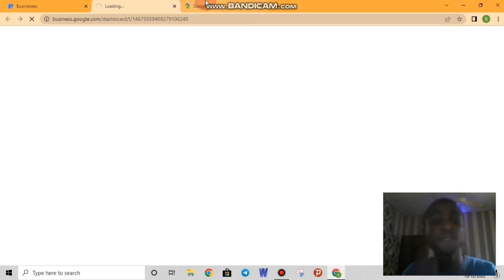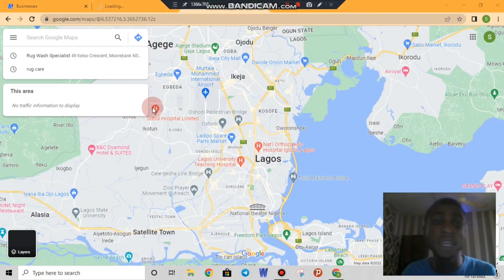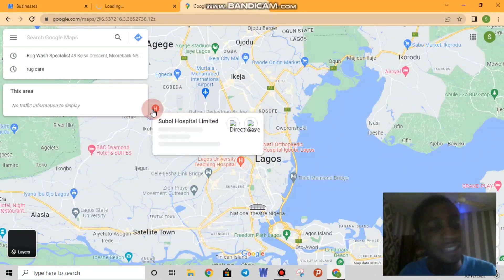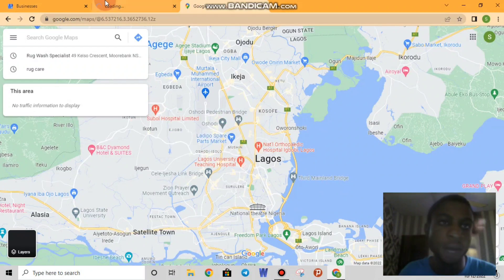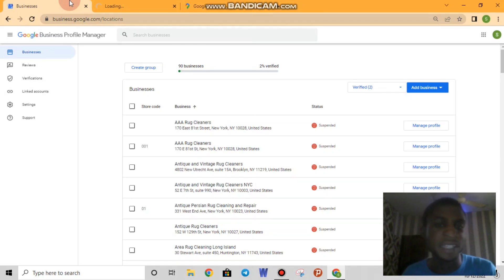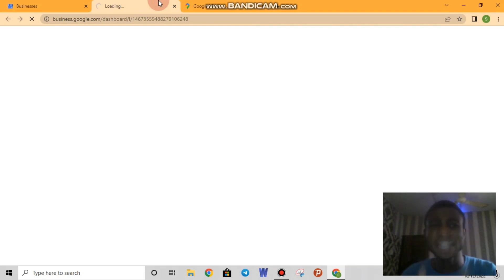Welcome back. In this video we'll be looking into how to verify your business right from Google Maps, and also how to reinstate a suspended business from Google My Business. As you can see, we have a lot of businesses overhead that have been suspended, and we are looking into reinstating them.